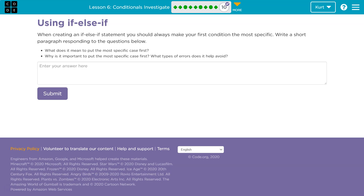So having the most specific case first makes sure that you get the narrow details of what you need out of the way, and then you can broaden it for all the other information that's going to be coming through the if statement.